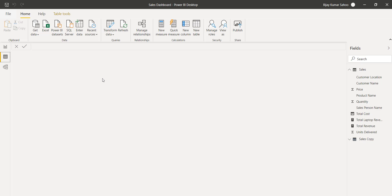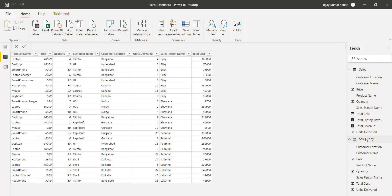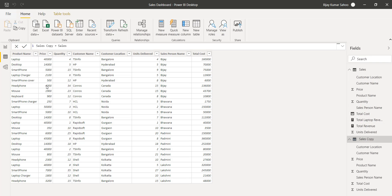If you go to the Data tab you will be able to see the records as well — whatever columns we are having. I'll select Sales Copy and you can see this is our data.